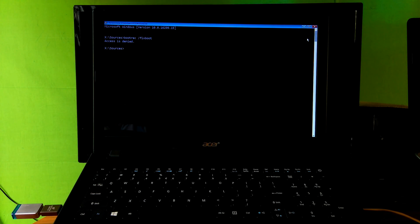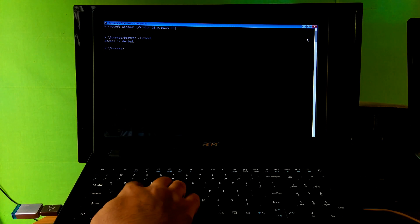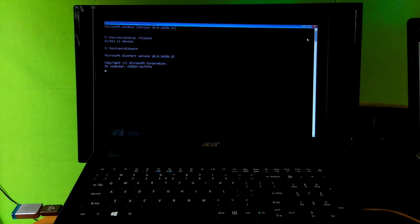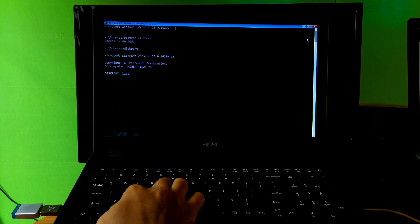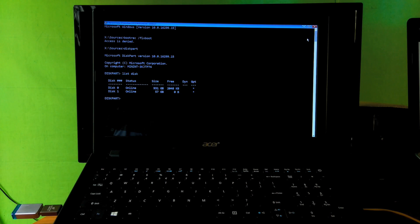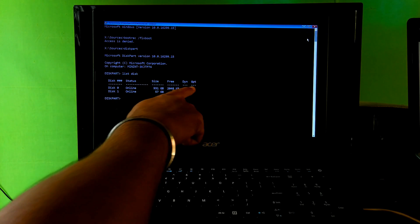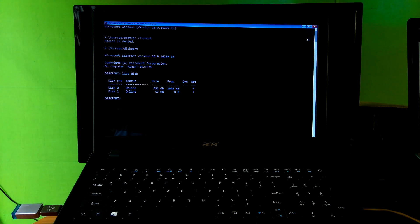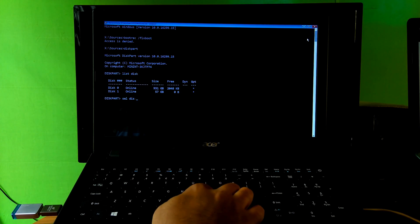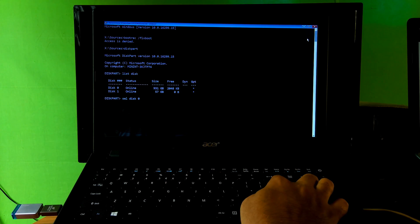Now let's fix it. Type the command 'diskpart' and hit Enter. Next, type the command 'list disk' and hit Enter. Before typing the next command, note the disk number which is your boot disk. My boot disk number is 0, so I type 'sel disk 0' and hit Enter.